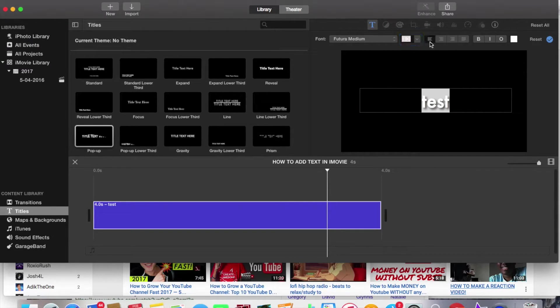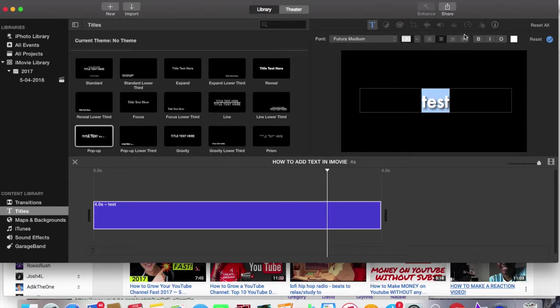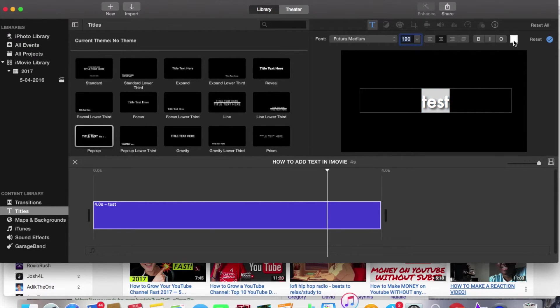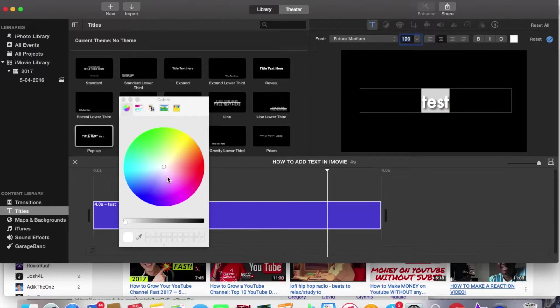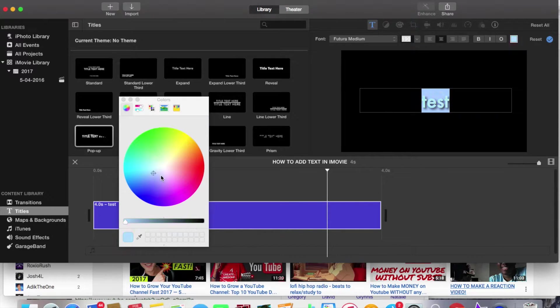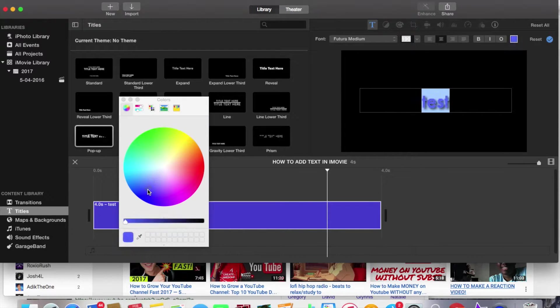You can also change the position of it as well. Bold italics and also you can also change the color as well so yeah there's a lot of options to do on this.